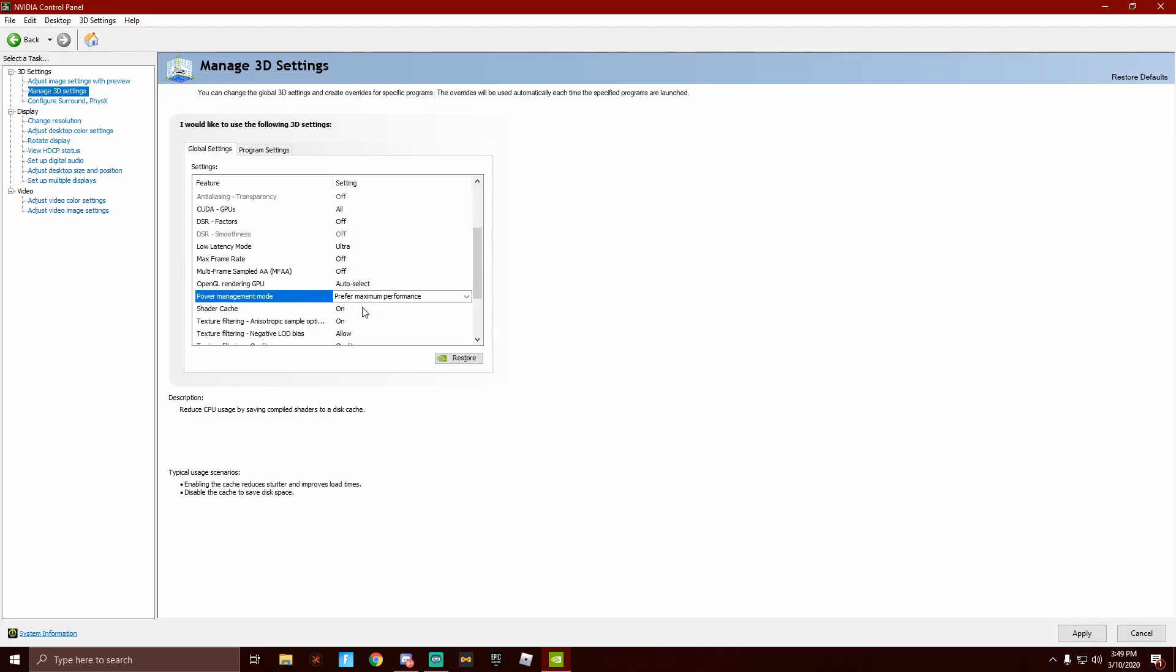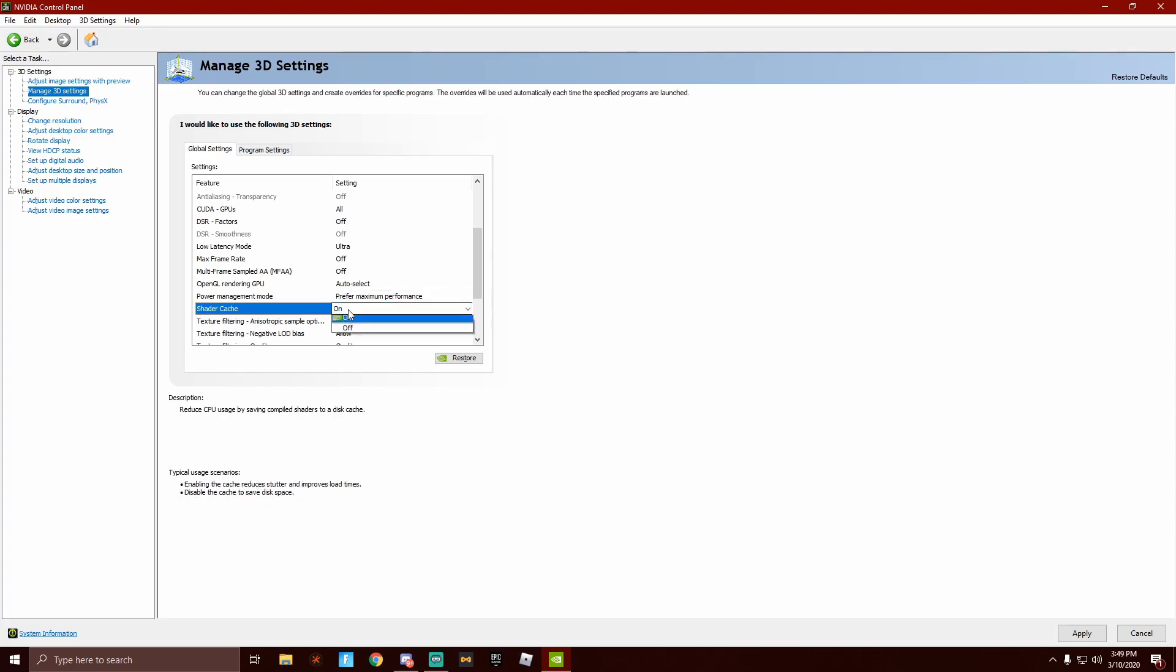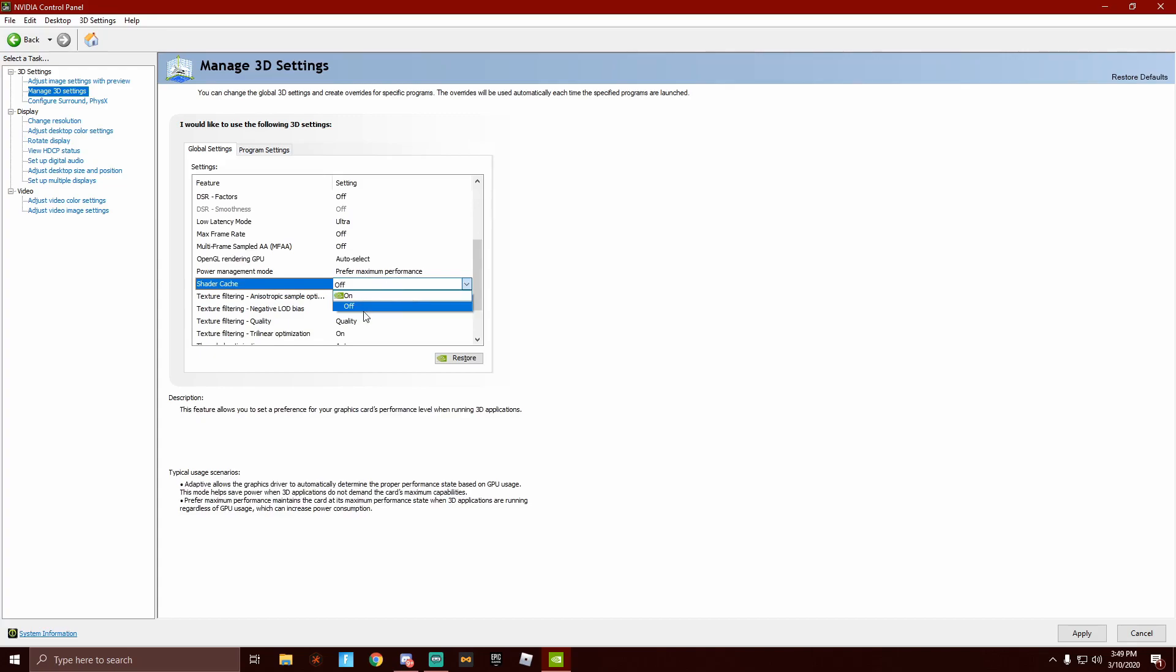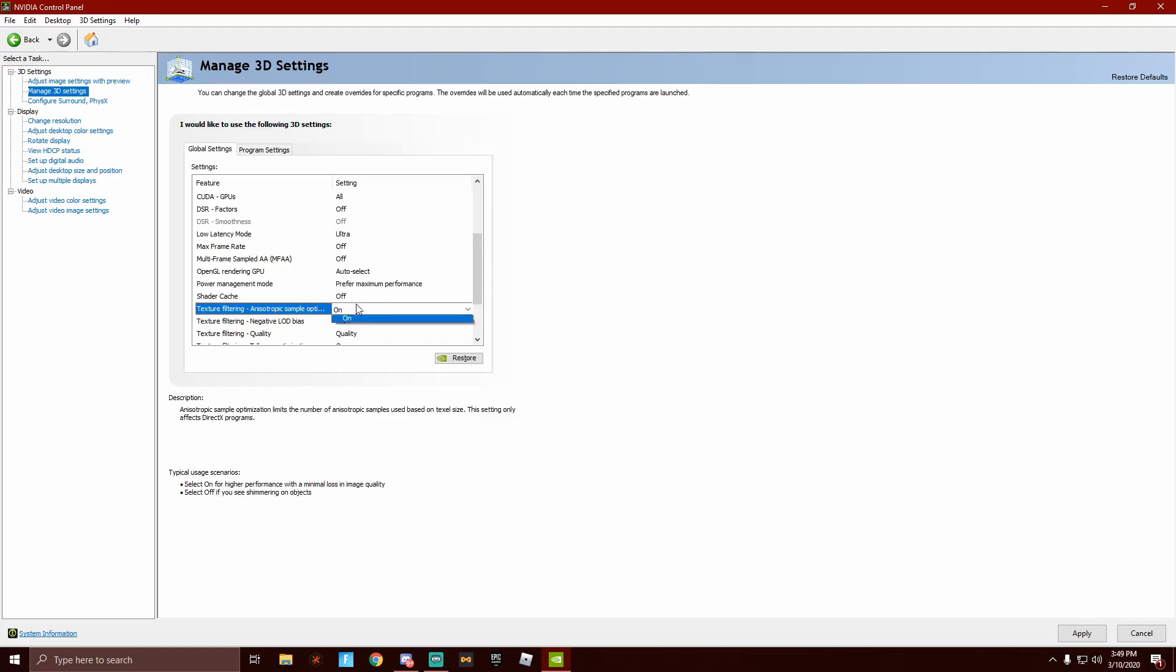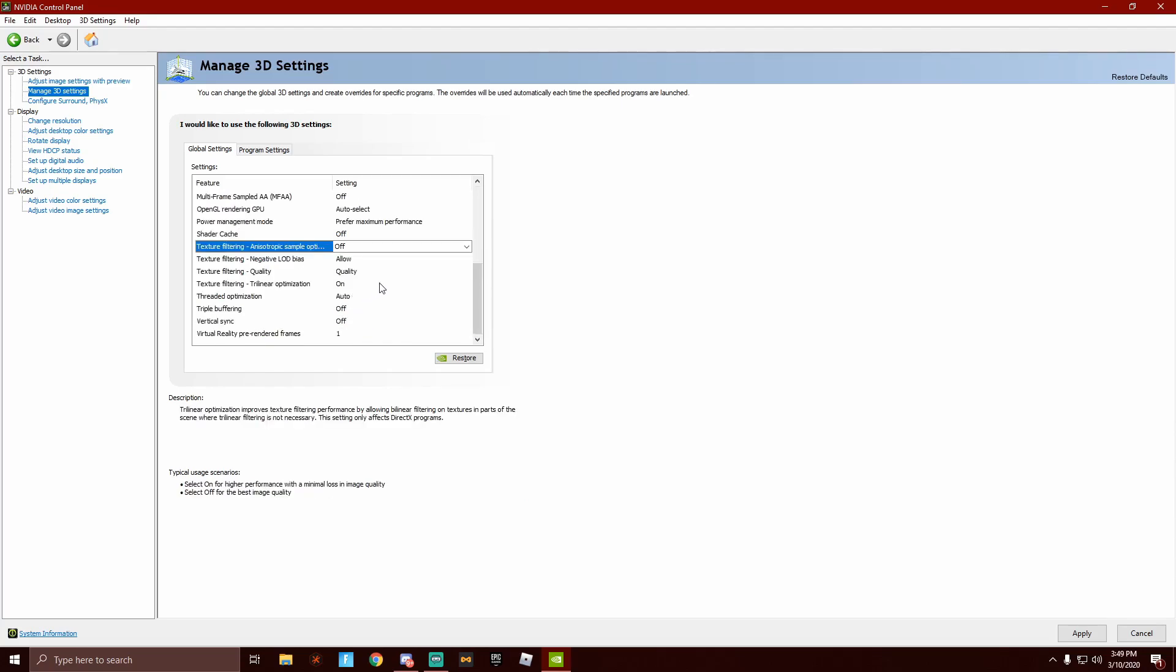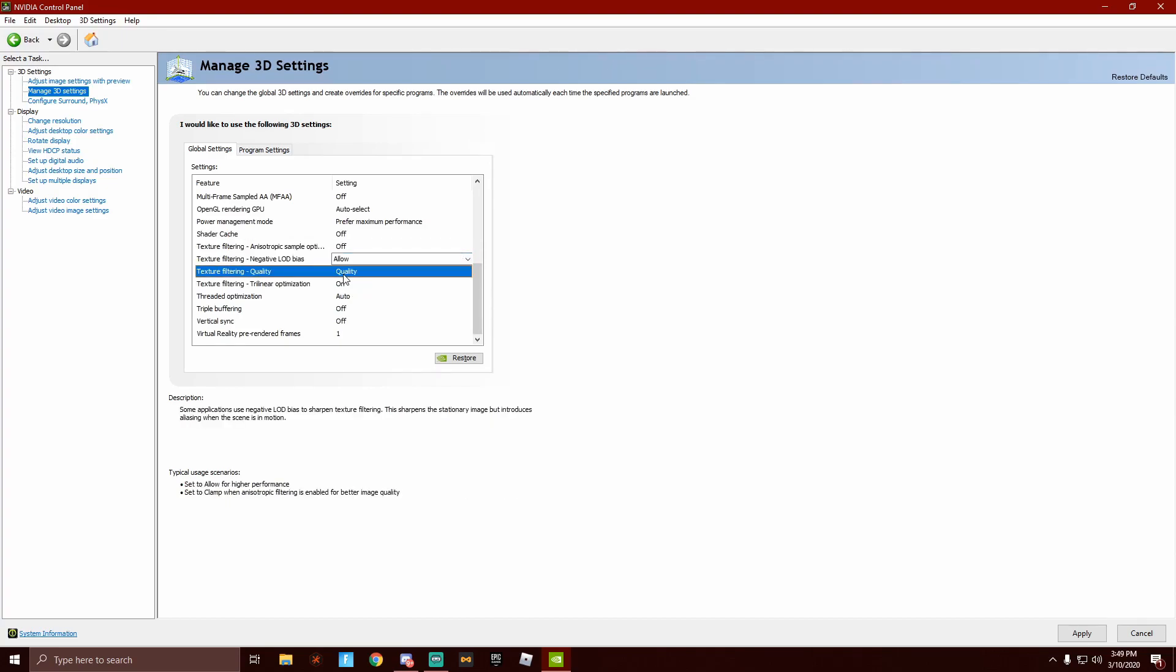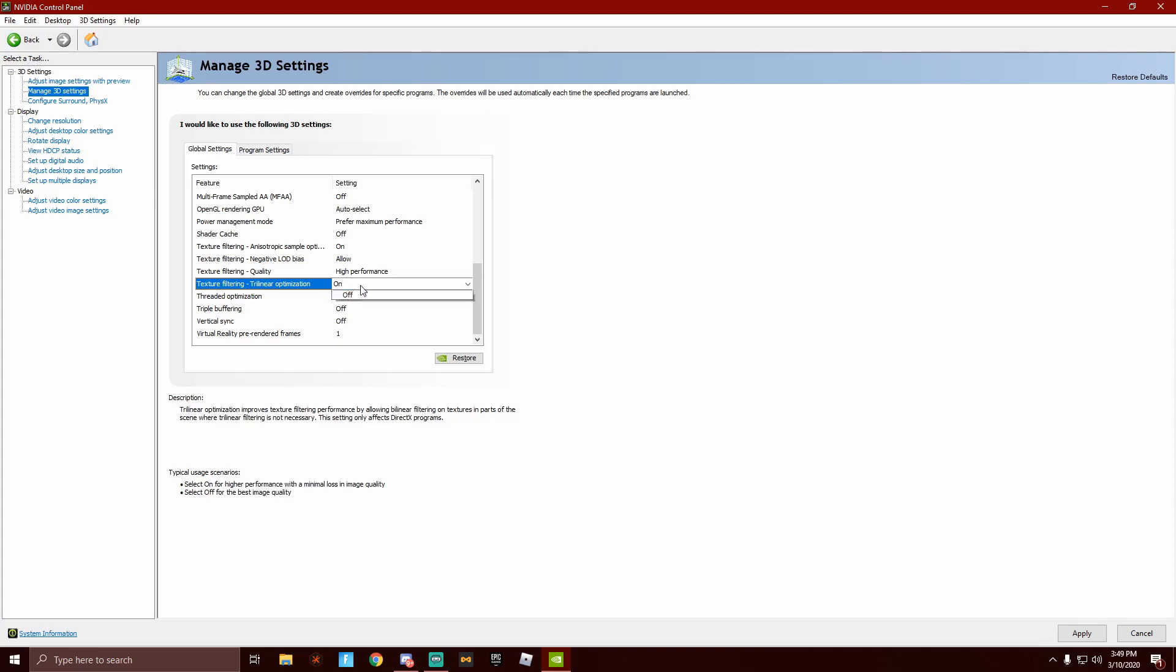Shader cache, off. Holy, it's like lagging. Off, yes, off. Texture filtering, you want to turn that off. You're going to leave that on. Texture filtering quality, you're going to want to change this to high performance. Texture filtering trilinear optimization, you can change that to off.